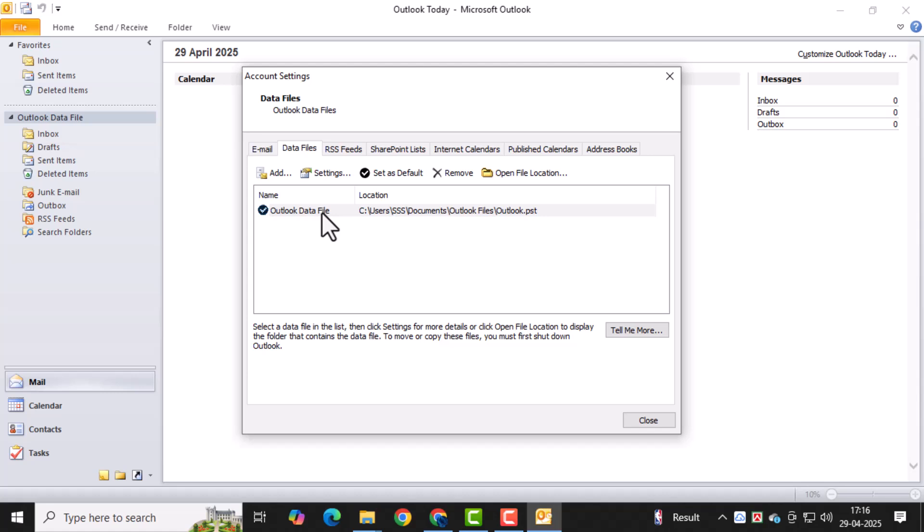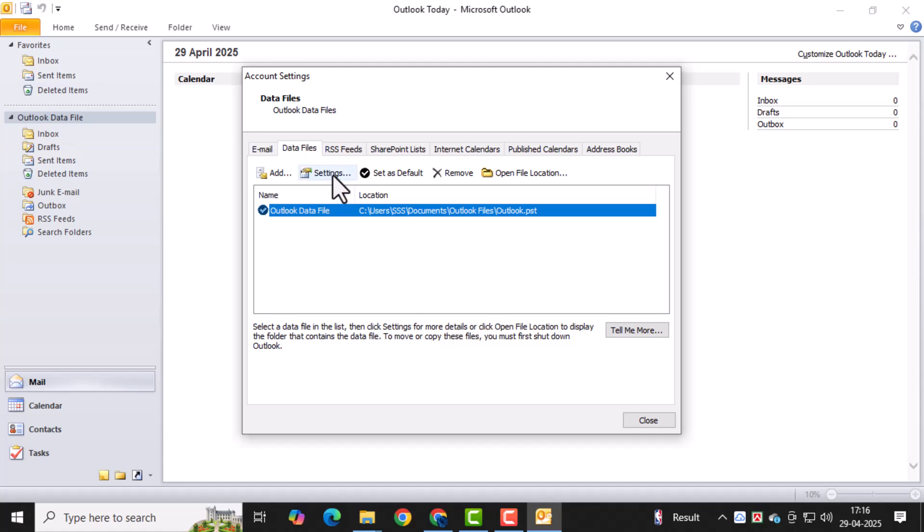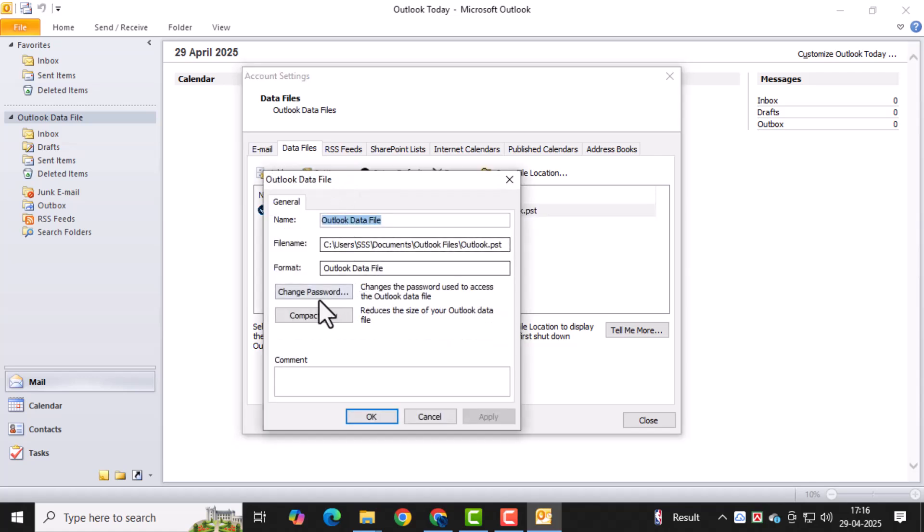From the list, select the PST file that you want to protect. This is the file that will be locked with a password. Then, click on the Settings button. This opens additional options for the selected data file.